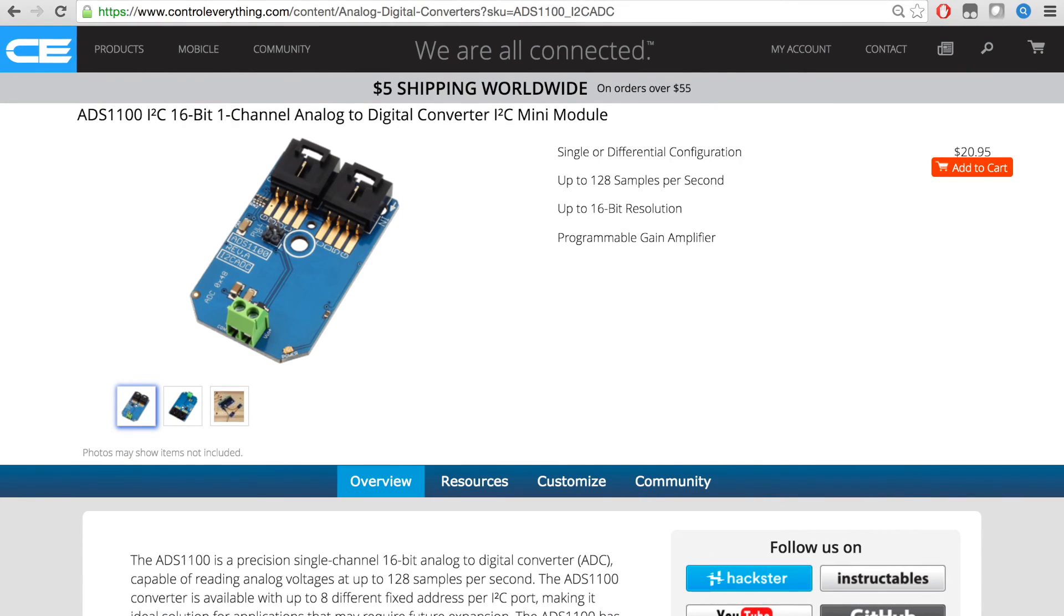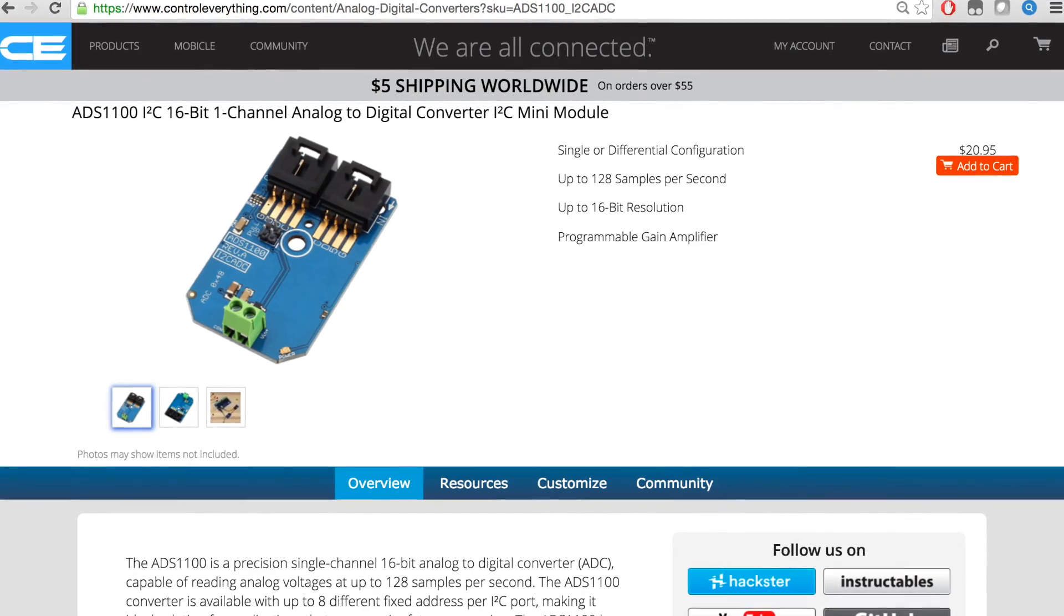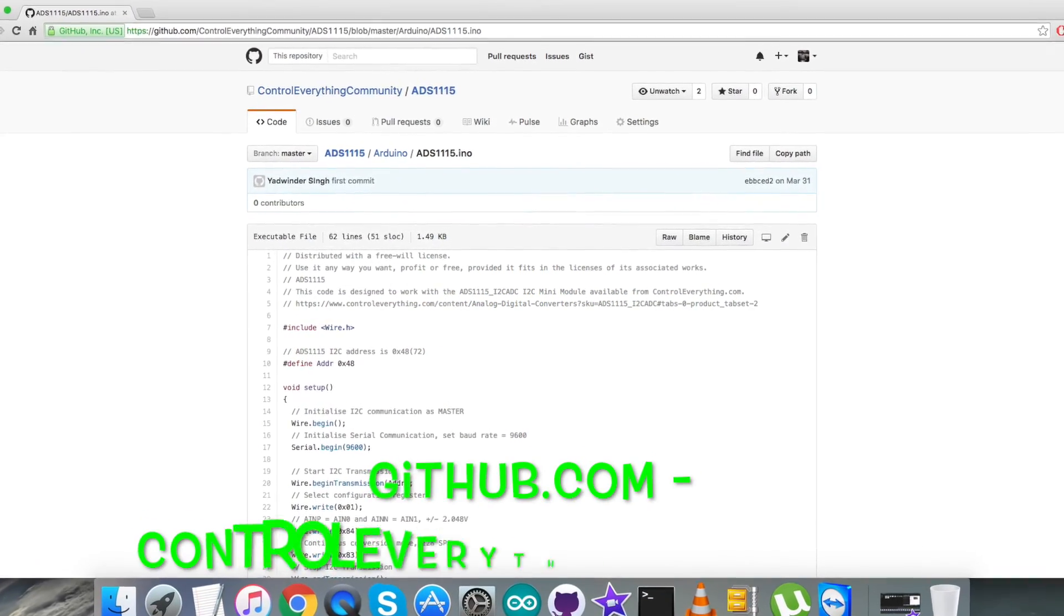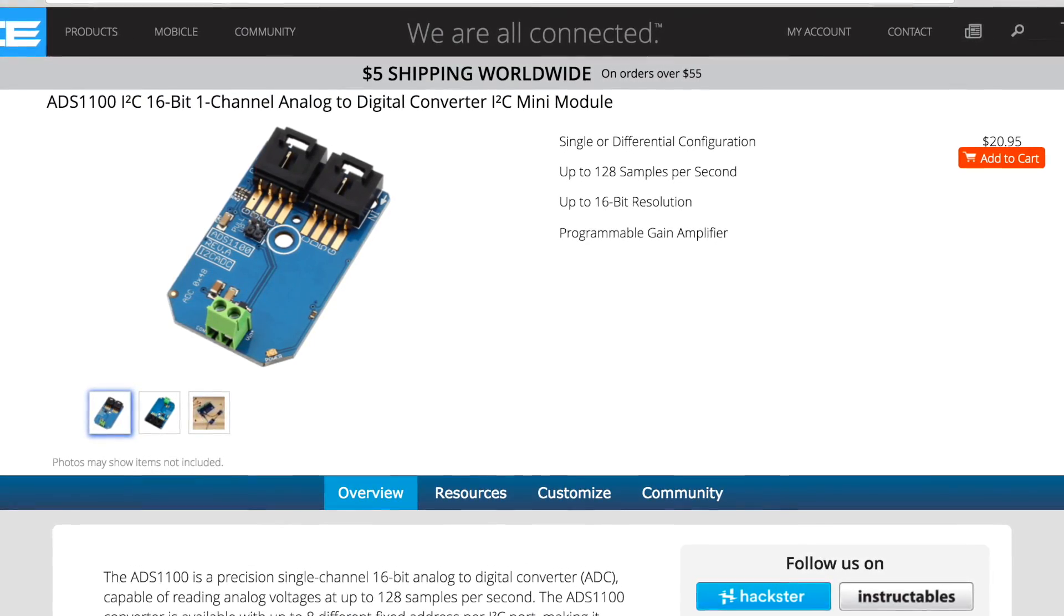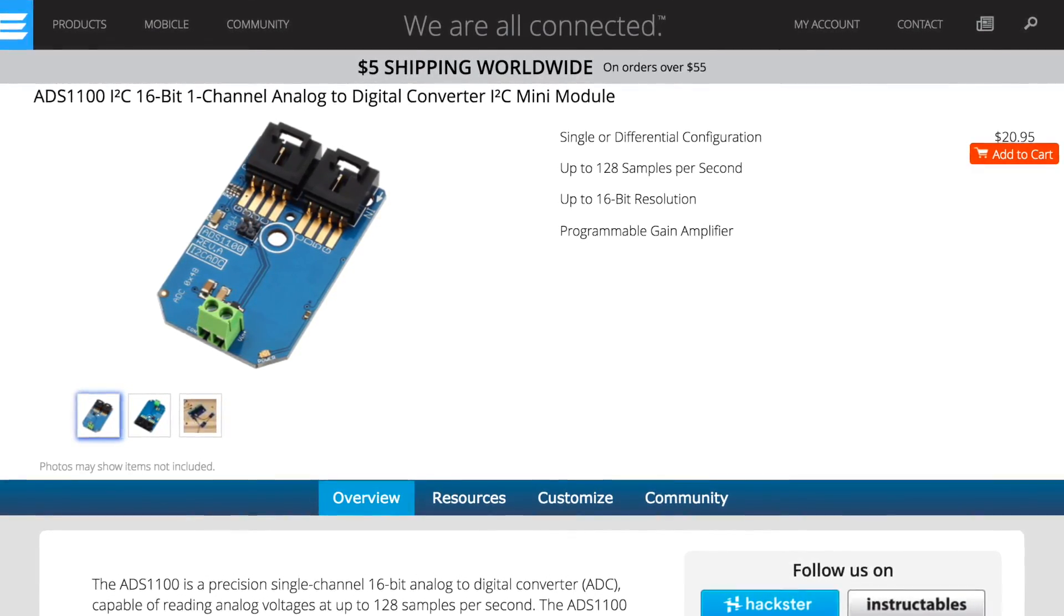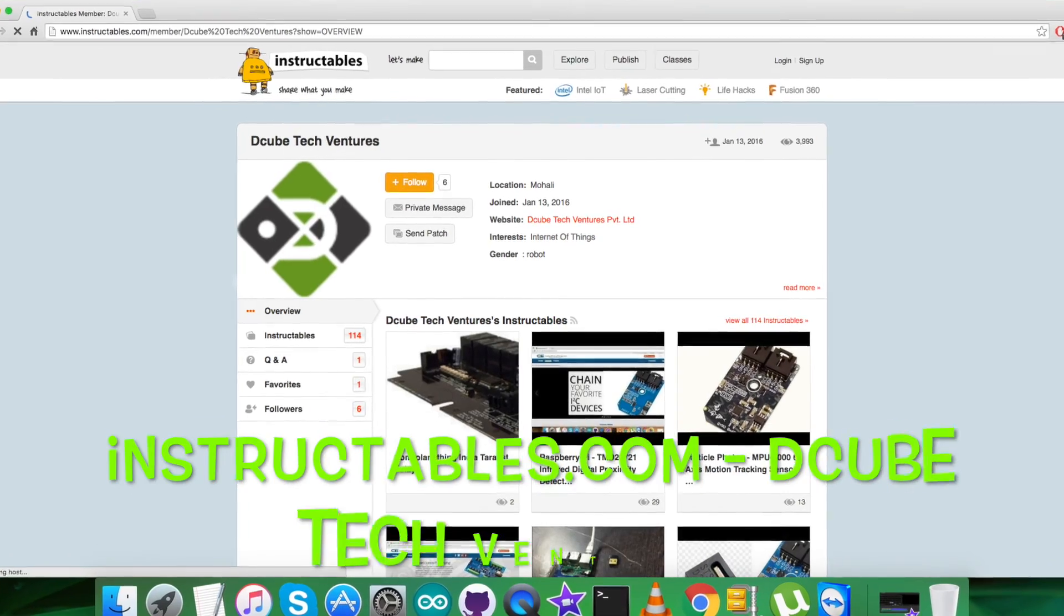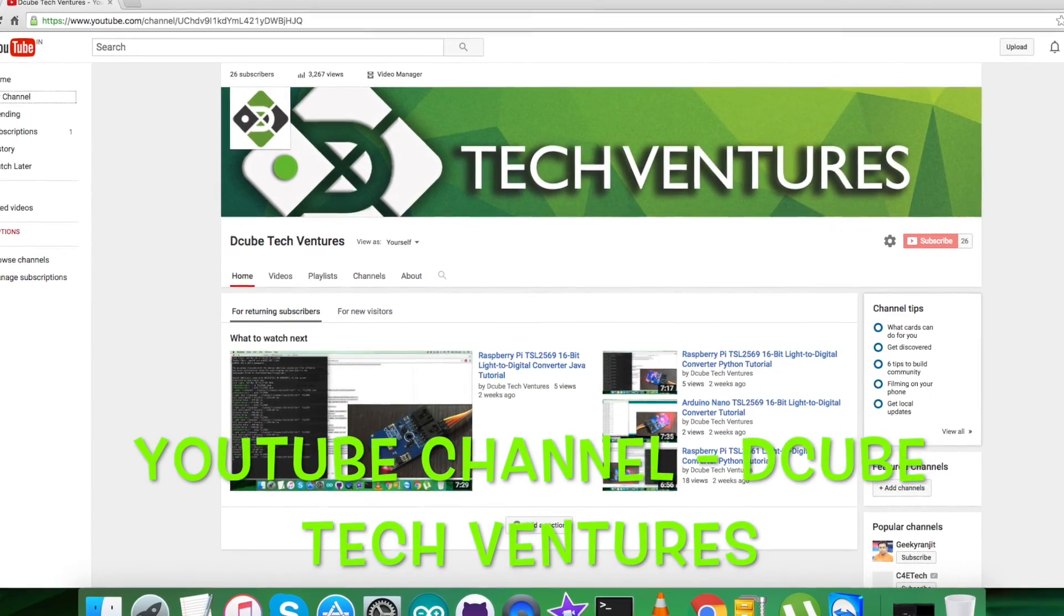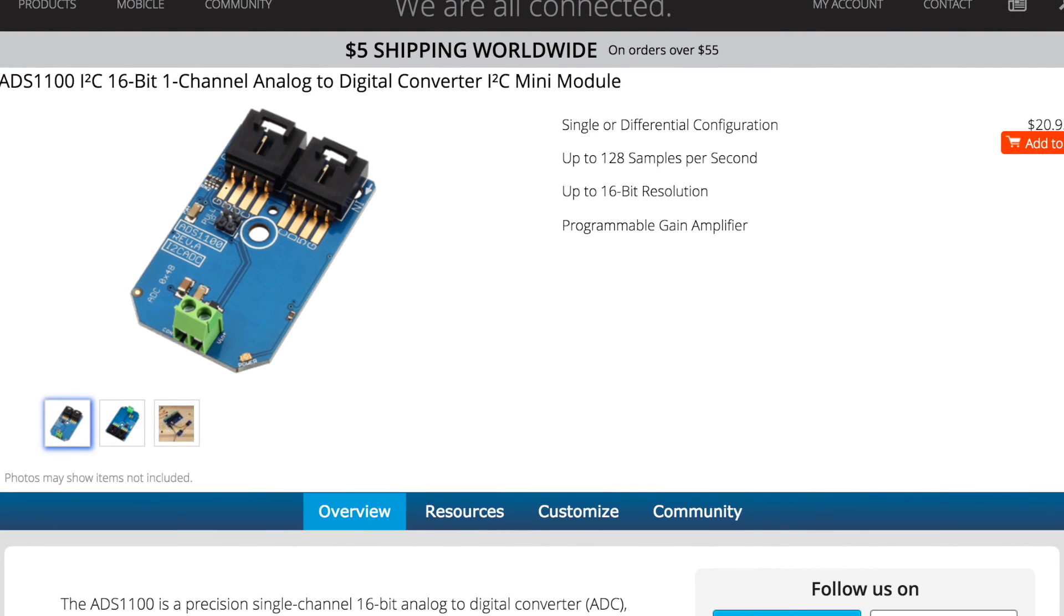You can have this sensor and purchase it from controleverything.com. You can get the code from the resource tab from this site, download the code as required, and also get the code from github.com in the Control Everything Community repository. In the end, I would like to make it clear that if you have any doubt regarding any part of this sensor video, you can have your queries on controleverything.com and post your comments on the community page on this website. For articles and blogs, you can have a look at instructables.com. To subscribe to more video tutorials like this, you can have a look at our YouTube channel. I hope you enjoyed this video and had a good one yourself. Thanks a lot for watching.